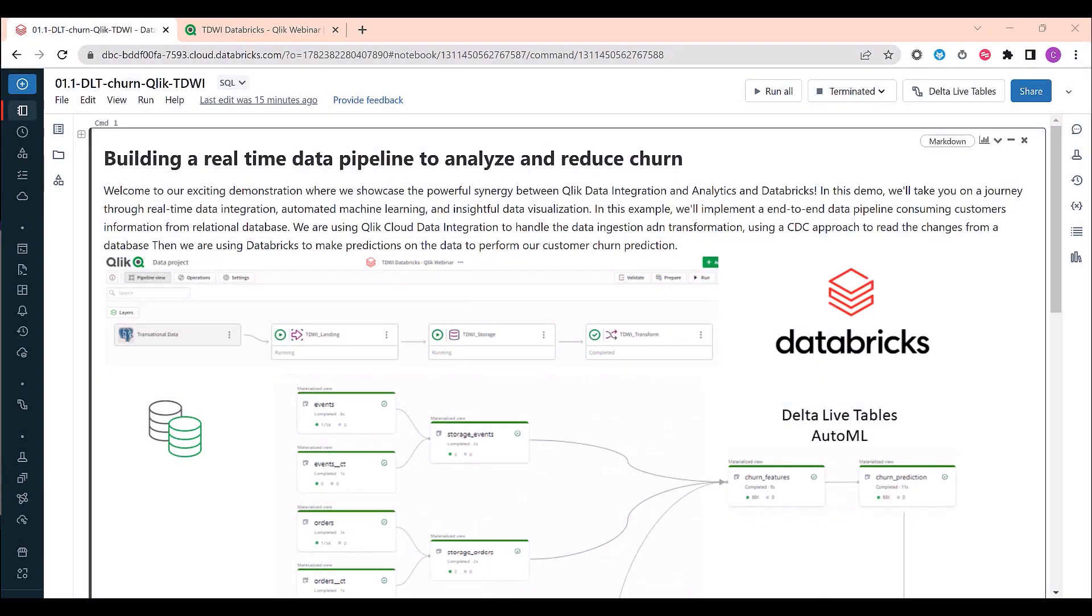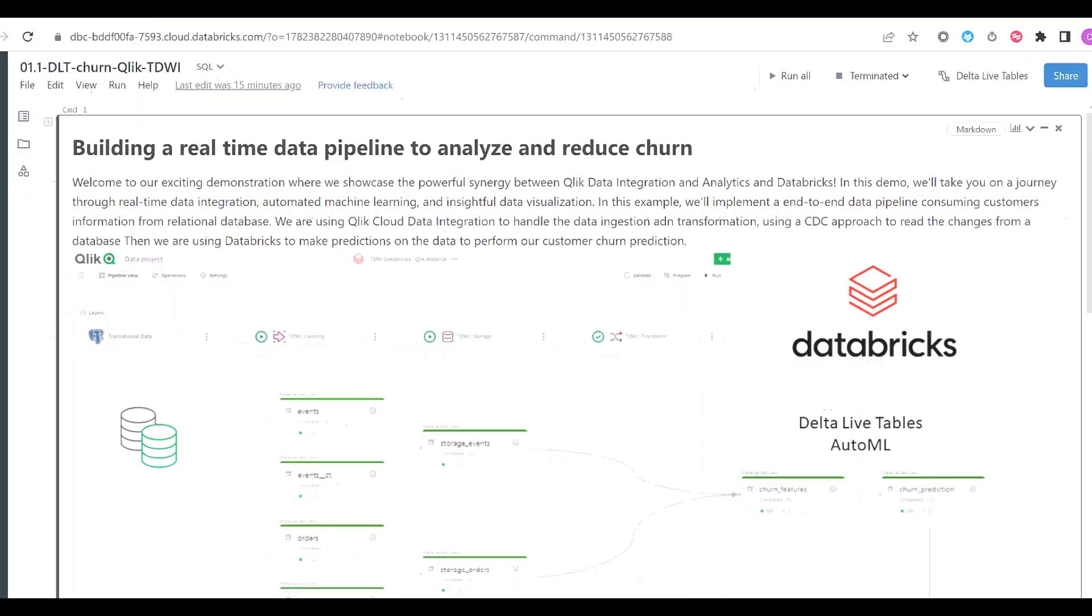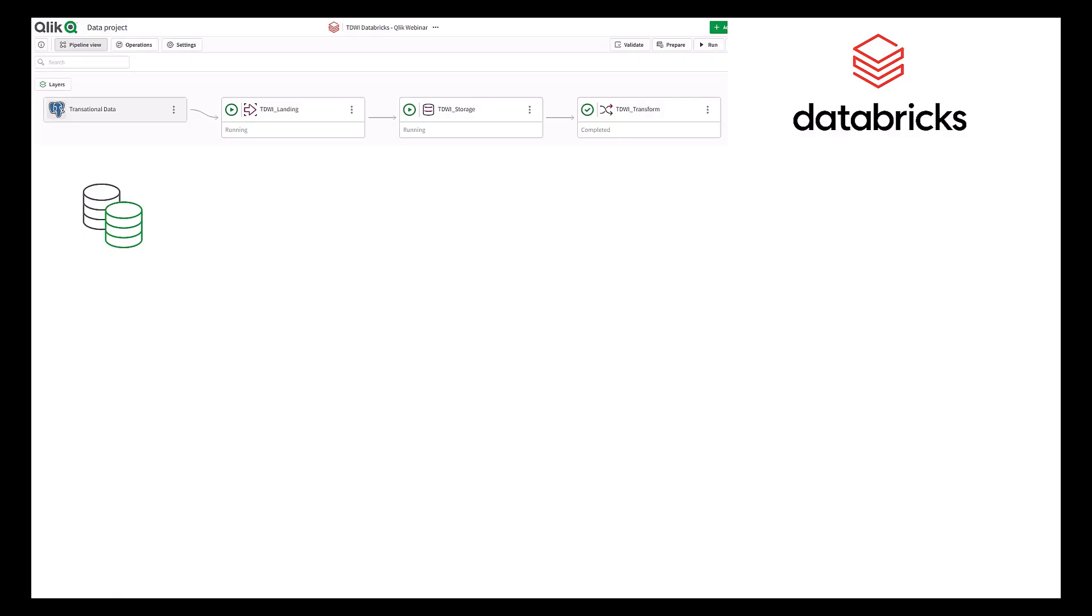Welcome to our demo where we showcase the powerful synergy between Databricks and Qlik data integration. In this demo, we'll take you on a journey through real-time data integration, automated machine learning, and visualization.